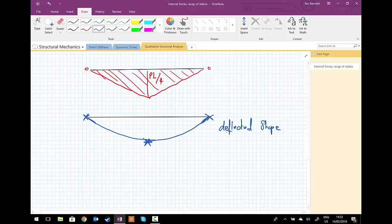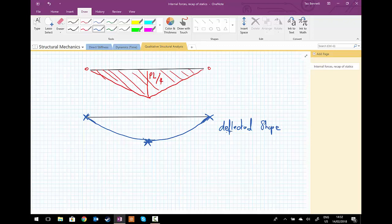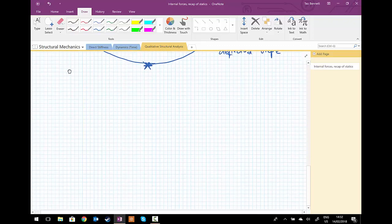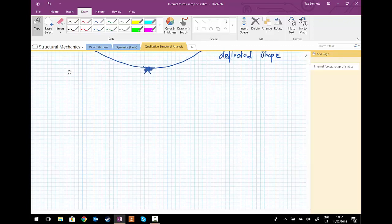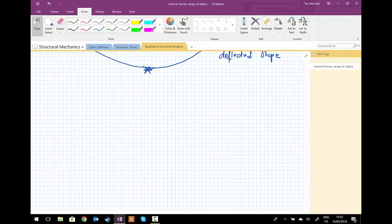Moving on to another simple loading case from statics that's going to become very useful as we move on. So again, we're going to choose a simply supported beam.